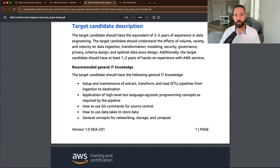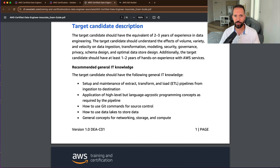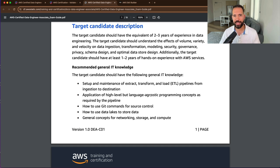You should be familiar with language-agnostic programming concepts as required to set up data pipelines, including any coding in support of extracting, transforming, and loading data. Some familiarity with Git commands for source control is helpful, along with the concept of a data lake and how to store data in it. You should also have a general familiarity with network, storage, and compute — or as I like to say, infrastructure.